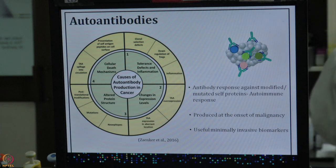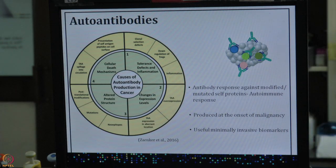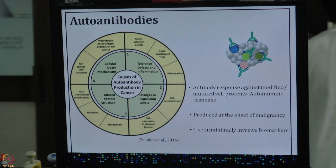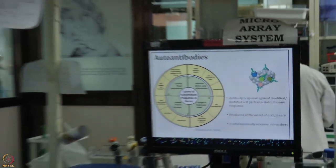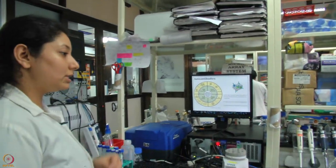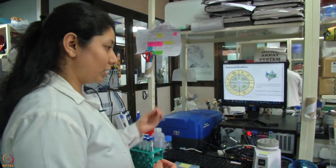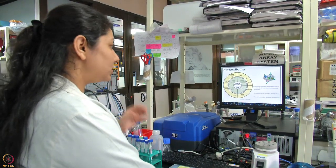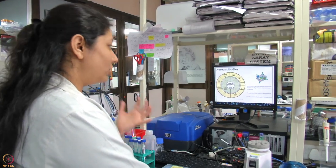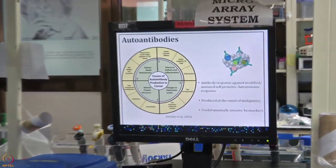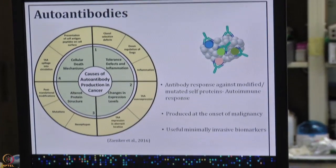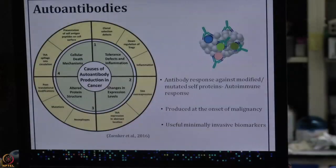Sometimes proteins present at certain concentrations trigger an antibody response. Post-translationally modified proteins, or proteins that are supposed to be present in a different organ but are expressed at another location in the body, can also lead to antibody production. These antibodies are produced against your own cell proteins, which now act as foreign, and the immune surveillance detects them as something foreign and creates antibodies against them.